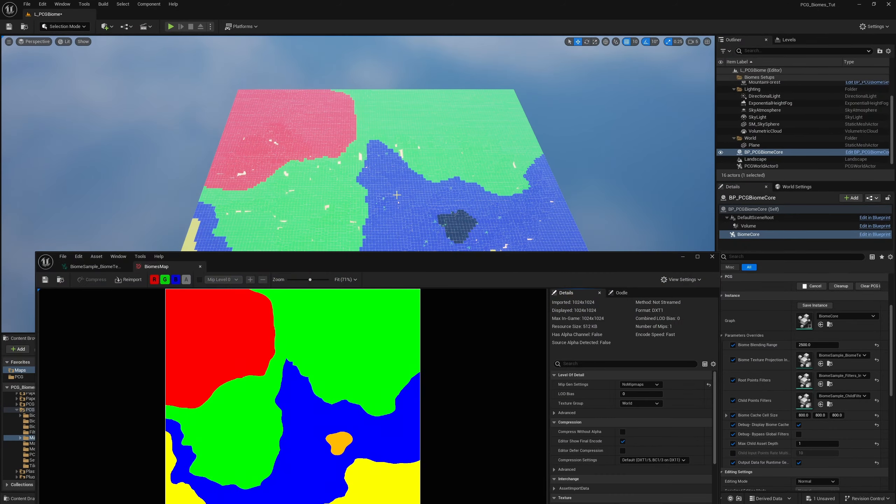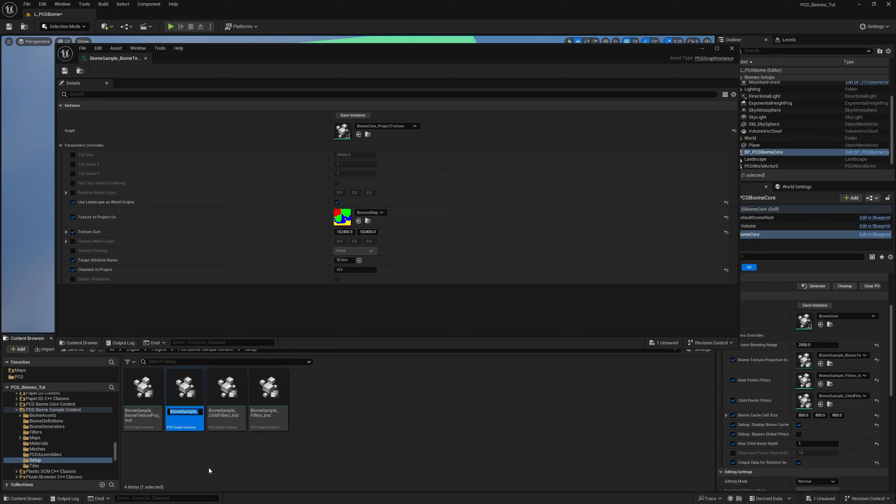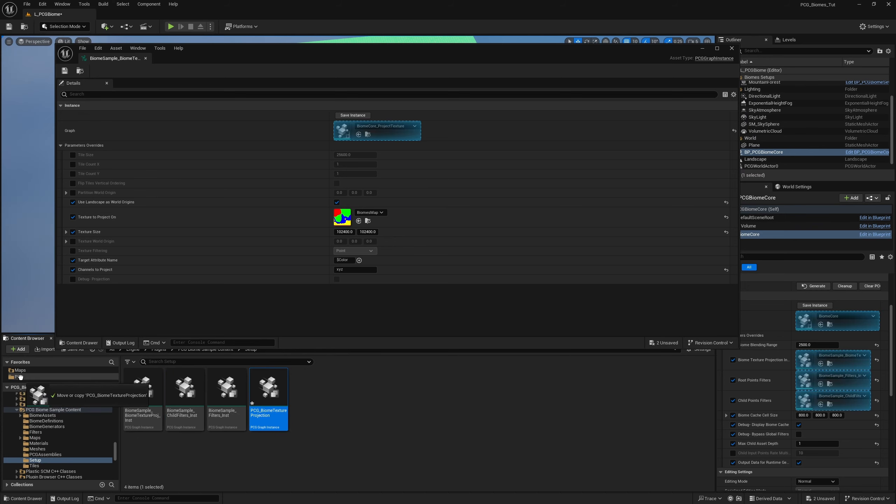If you have something black, that means it doesn't understand that color — I'll show you where to configure this down the line. To change this setup, navigate to the asset location and duplicate it for yourself. I'll call it BCG Biome Texture Projection and move it to my own PCG folder, because you probably don't want to modify their original assets. Use theirs as a base and make alterations to your own instances.